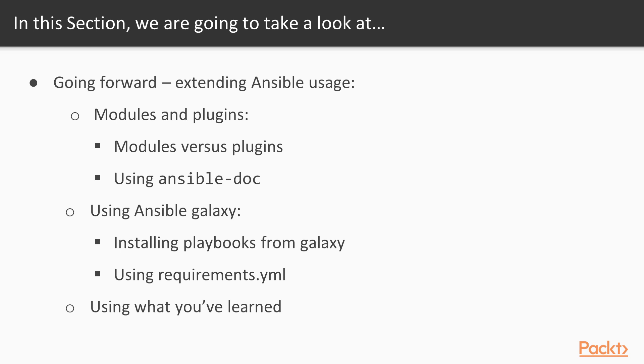And lastly, we're going to have a brief summary on some of the things that you've learned and how to apply them.